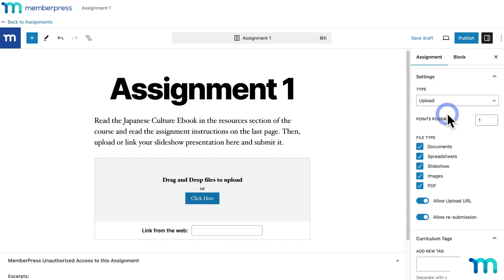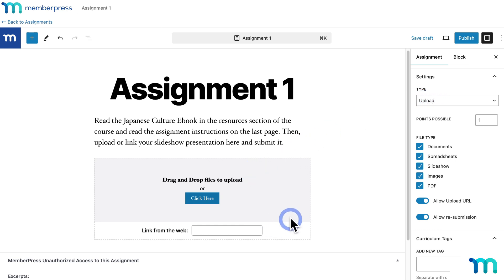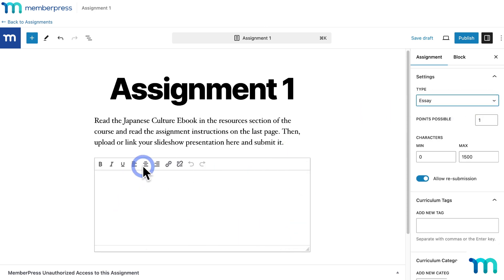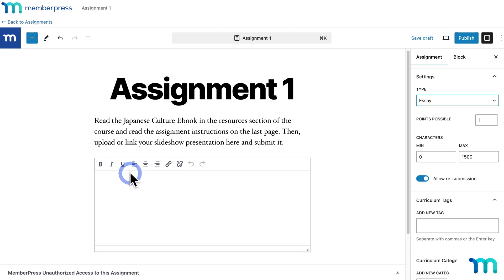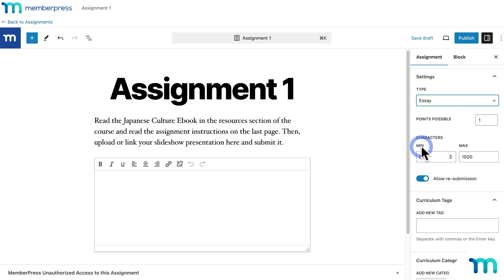Under Settings you have important options to customize the assignment. Under Type, you can choose how students submit. Leave it set to Upload to let them upload a file or paste a file link. Or change it to Essay, which replaces the file upload window with a text editor where students can type or paste a response. You can also set a character limit — a minimum or maximum — on their response.